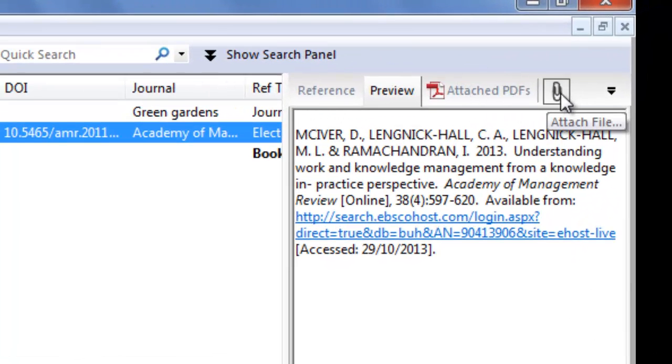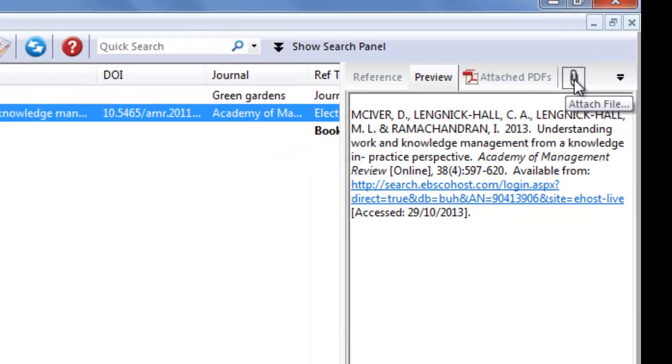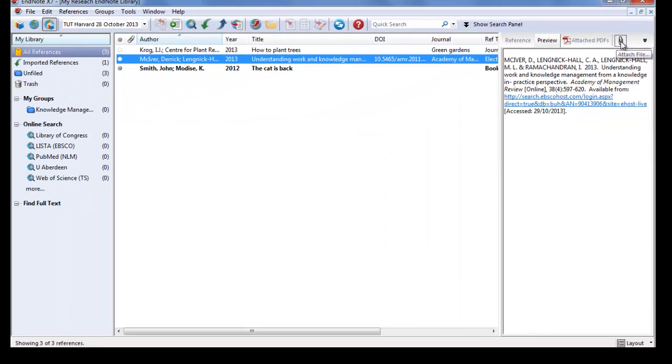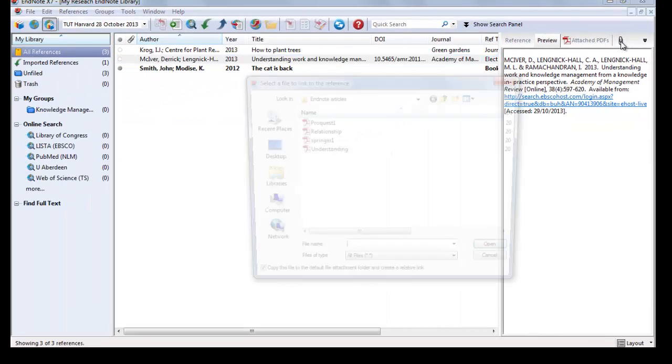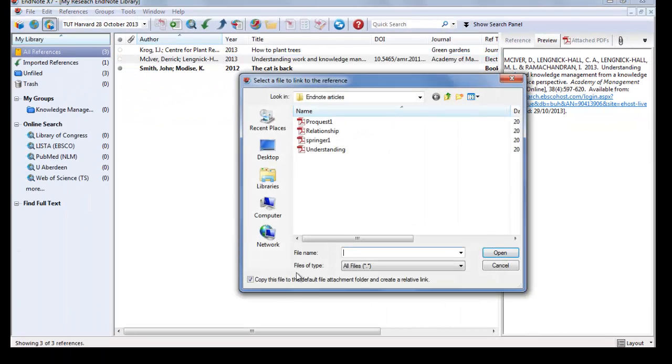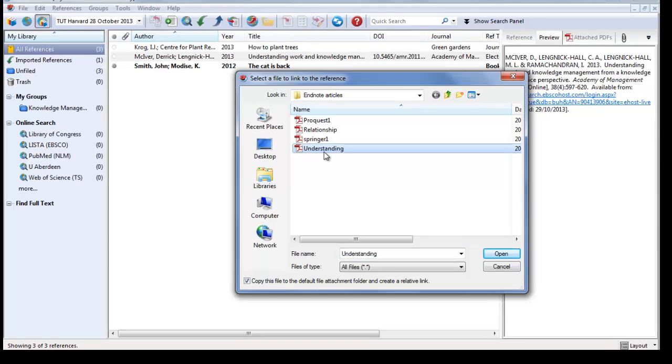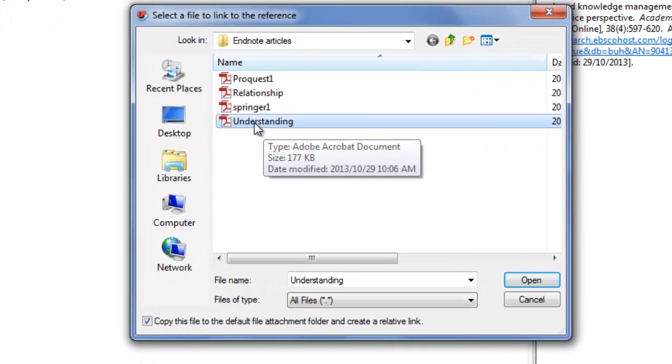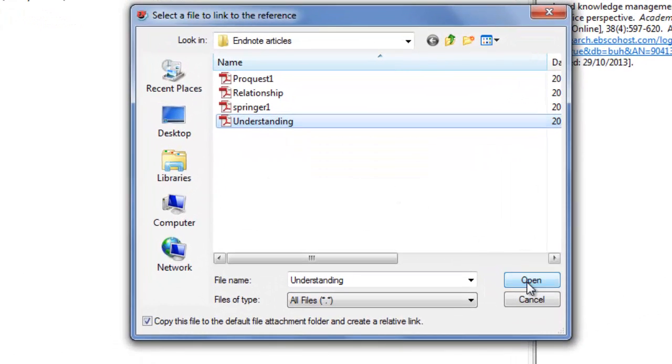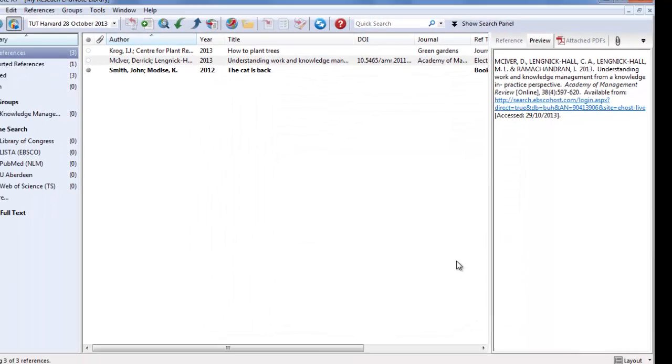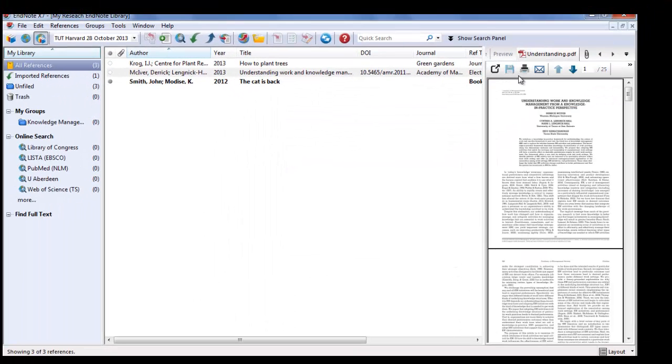On the right-hand side, click on the attach file icon. In the dialog box, you select the file, the correct file you want to attach. Click on open, and the PDF document will now display on the right-hand panel.